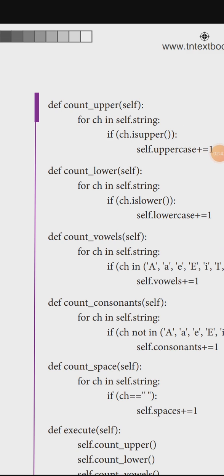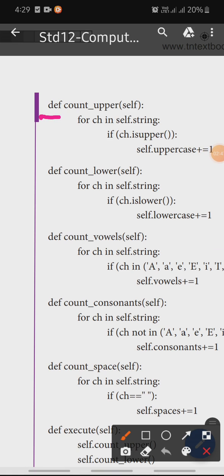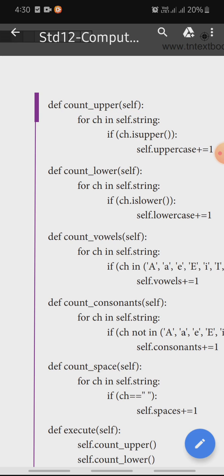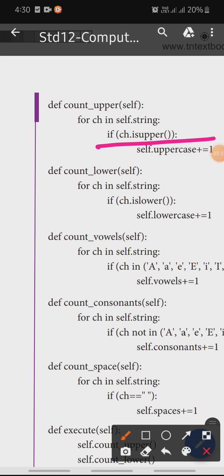Next, we define def count_uppercase. DF is the keyword and count_uppercase is the function name, with self as the argument. For ch in self.string, if ch.isupper() — that is, if the character is uppercase — then self.uppercase plus equals one, incrementing the uppercase count.